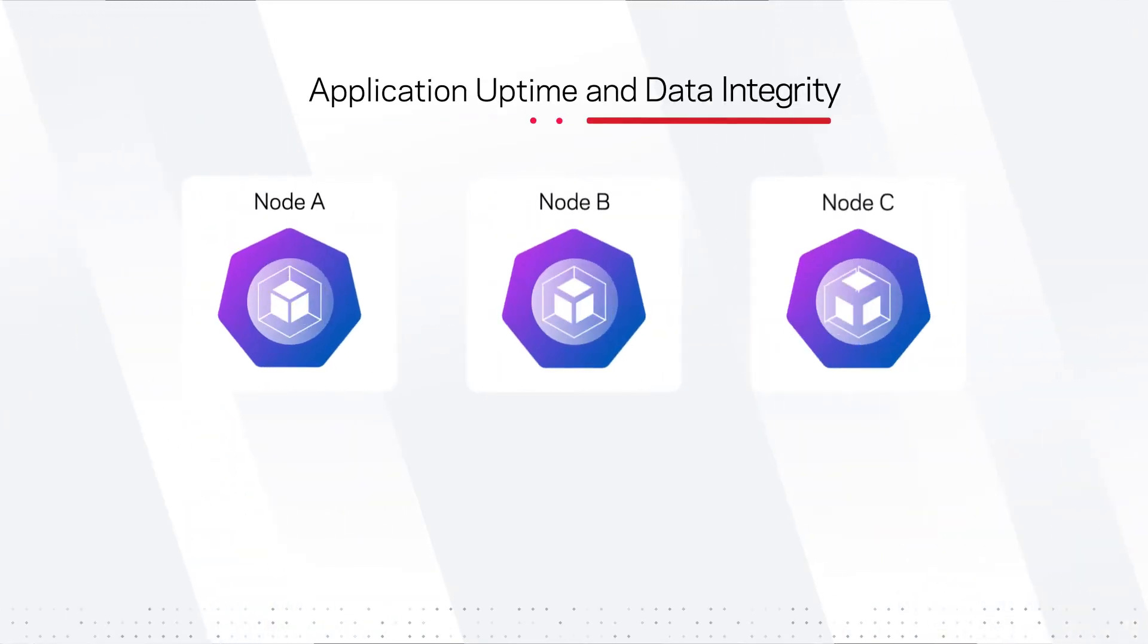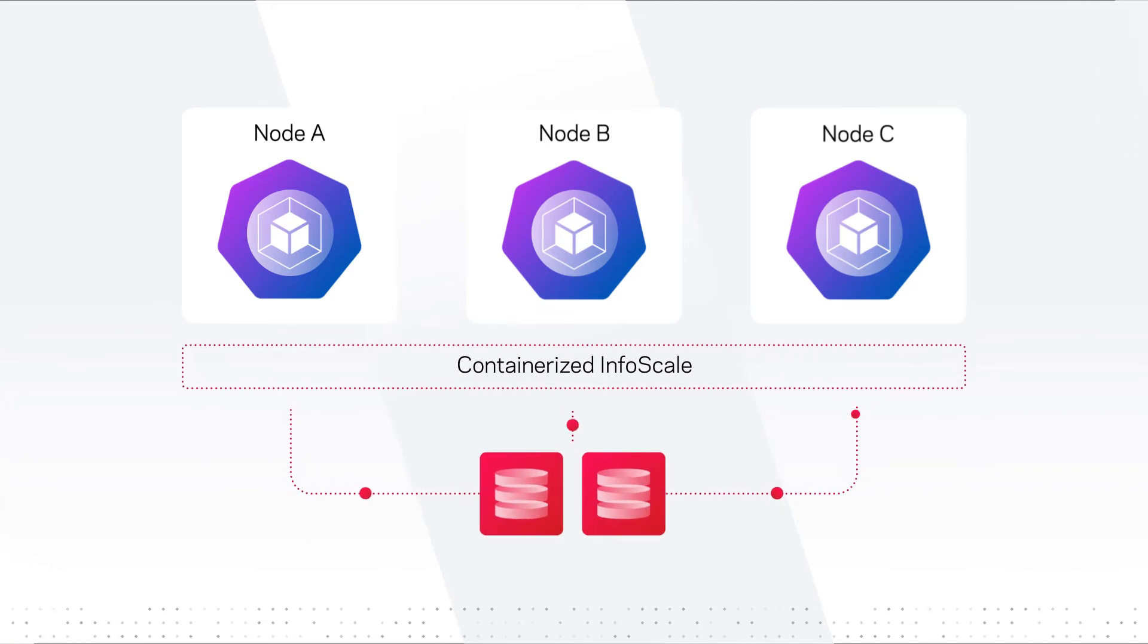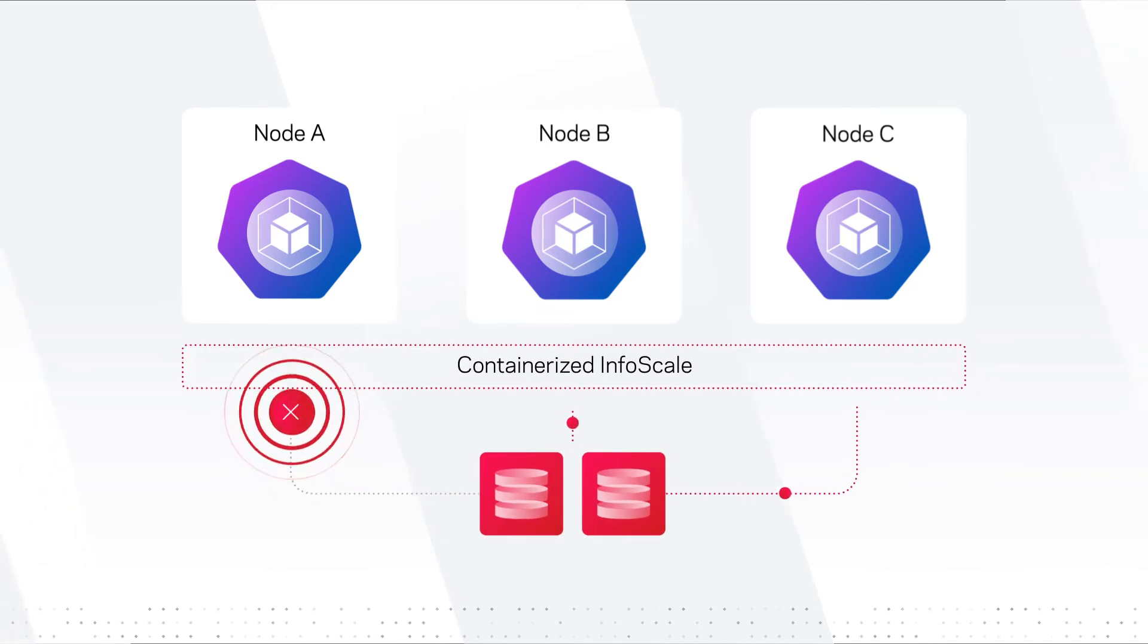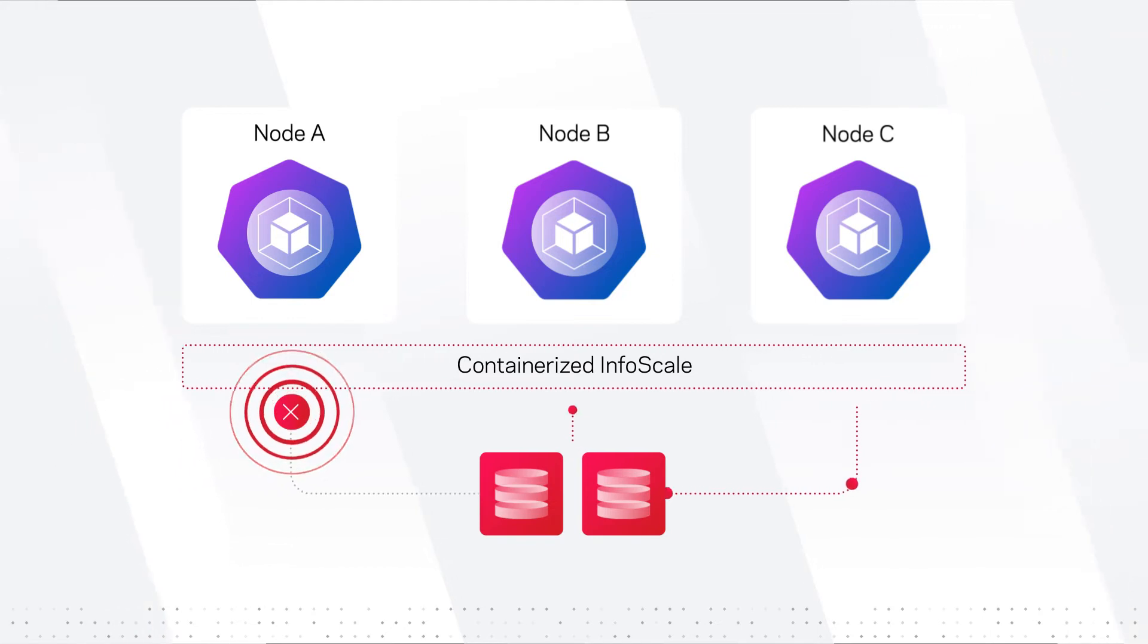Next, to ensure application uptime and data integrity, InfoScale uses our clustering knowledge to protect you from a malfunctioning Kubernetes node in seconds.